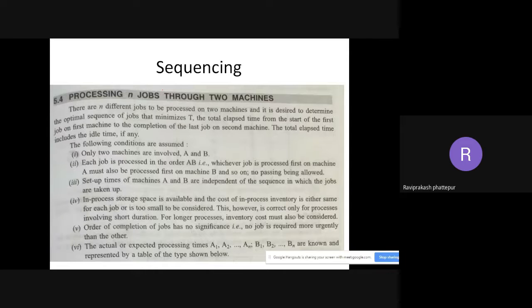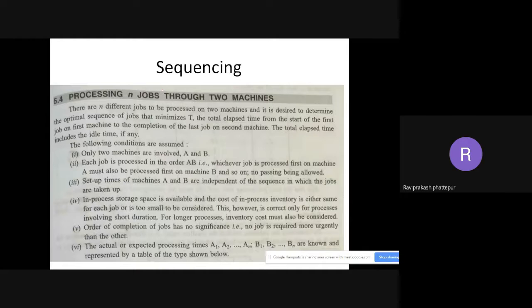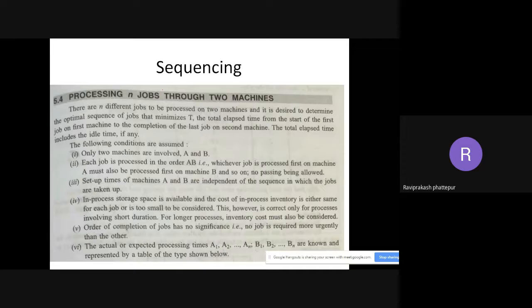First you need to get wood in raw state, then cut it in a particular shape, then make necessary changes whether you want it square, round, octagonal, whatever shape. Then make grooves wherever necessary and fix it properly, then depending on whether you are using nails or fabric, assemble. This is a vague idea of making a wooden chair. These different steps are called jobs.